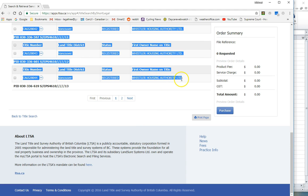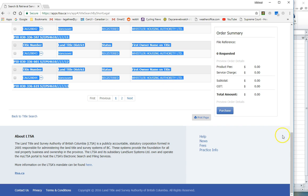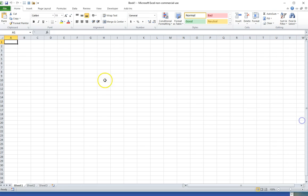I'm going to select all of the data down to unit number 13 and I'm going to go into Excel.